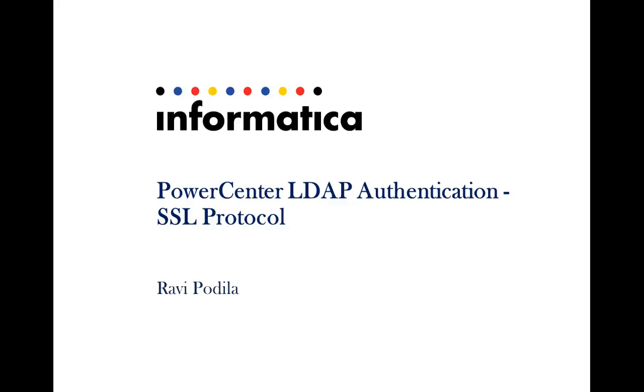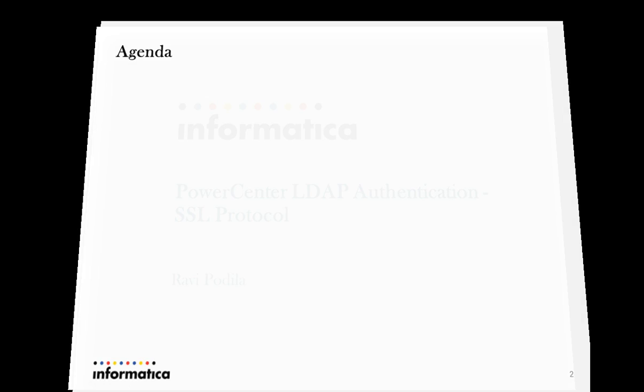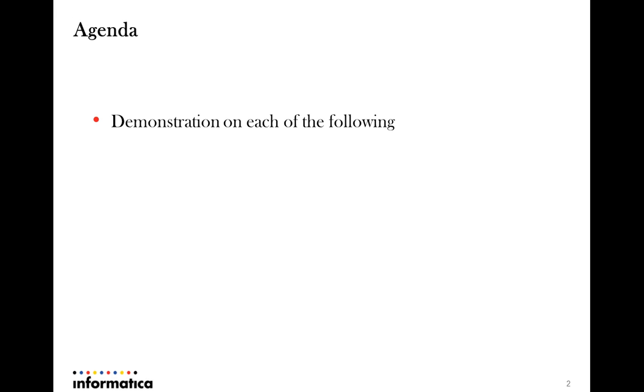Hello, this is Ravi from Informatica Global Customer Support. I'll be briefing on Power Center LDAP authentication through SSL protocol. The agenda of this discussion would be a demonstration on each of the following.